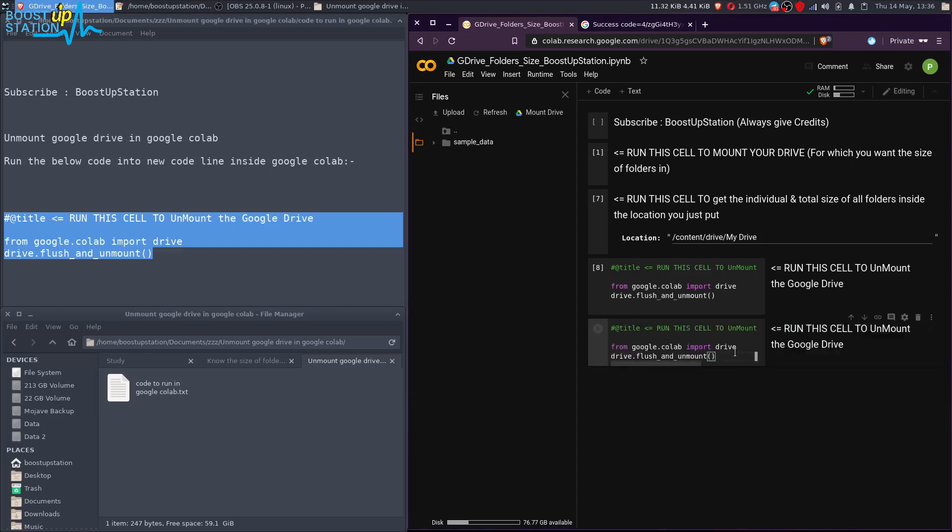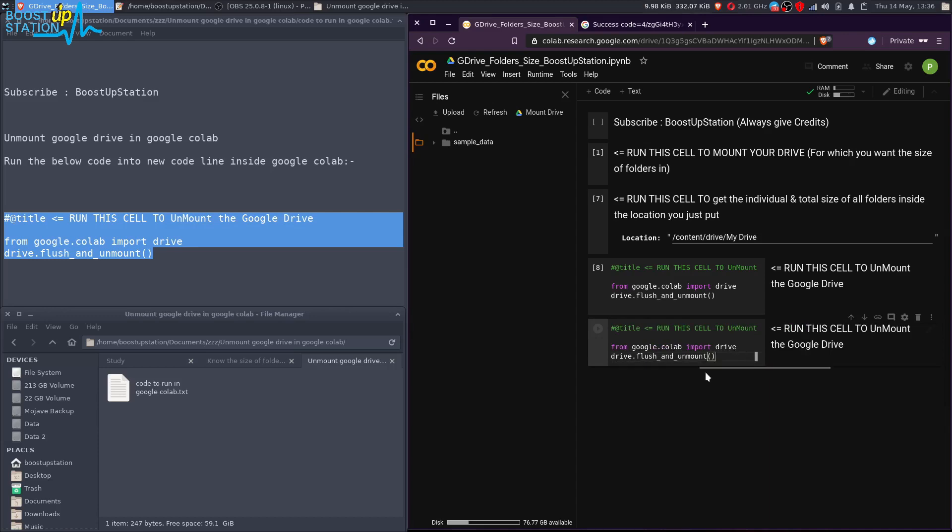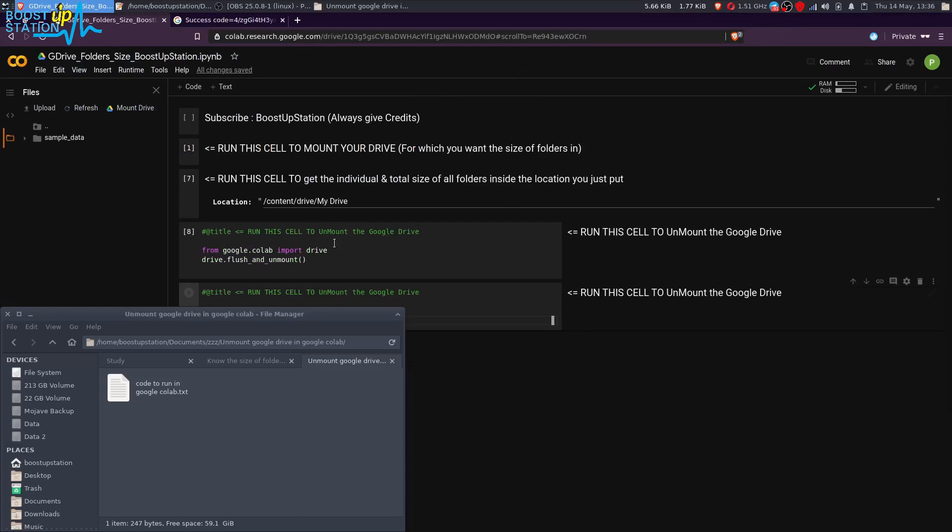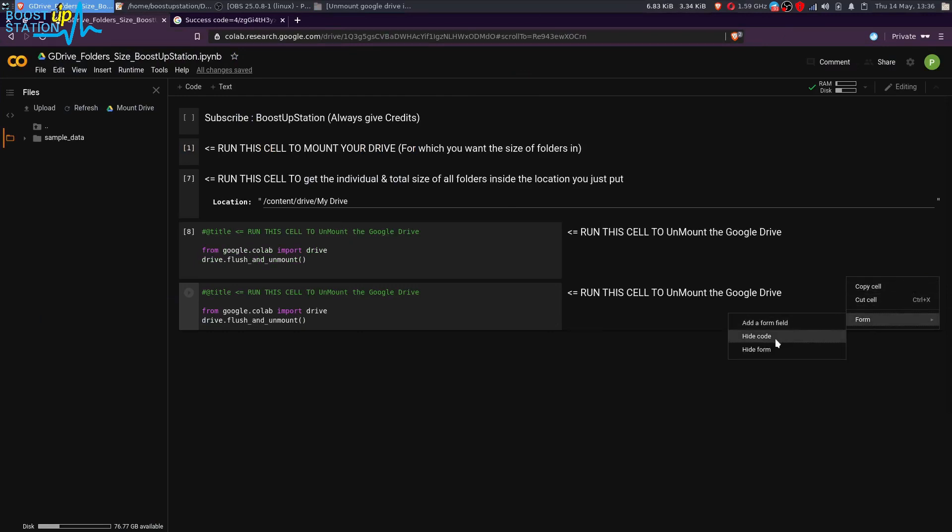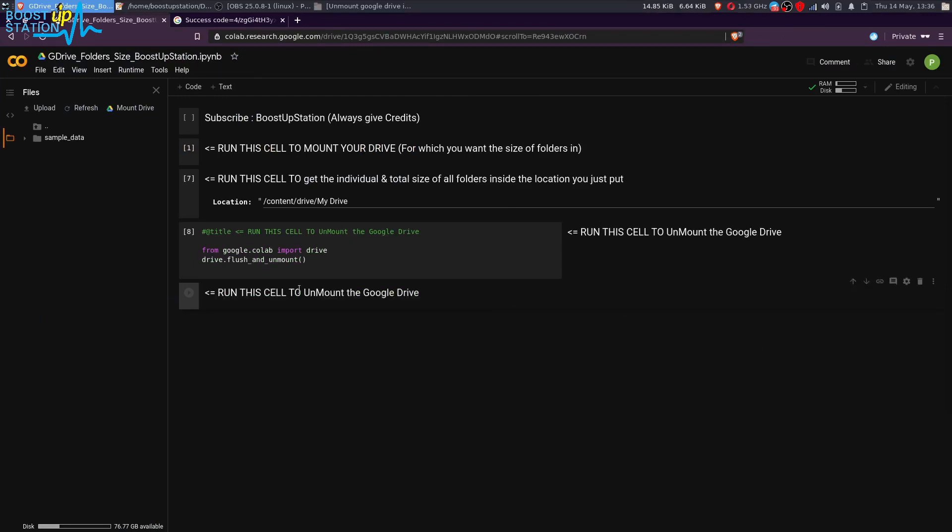Now I'm going to show you how to unmount Google Drive. If you don't see this code window, you have to go to these three dots, go to the form, and here you can see 'Hide code'—it will be hidden. You can also go to 'Show code.' We are going to unmount it...